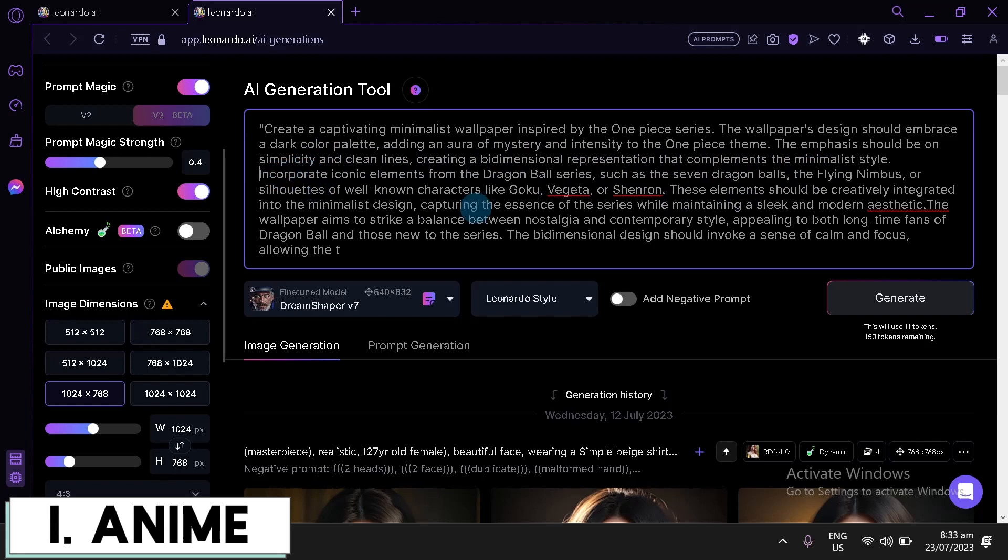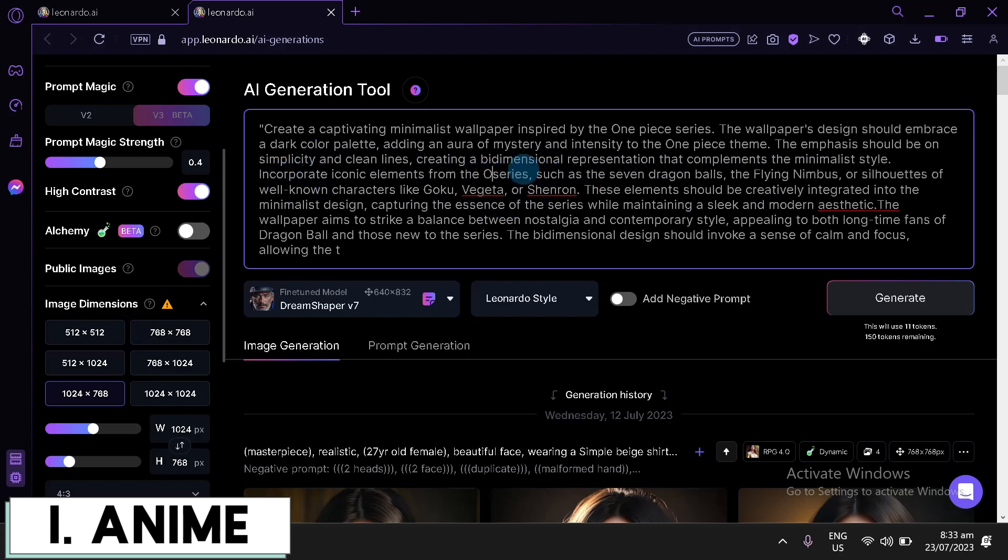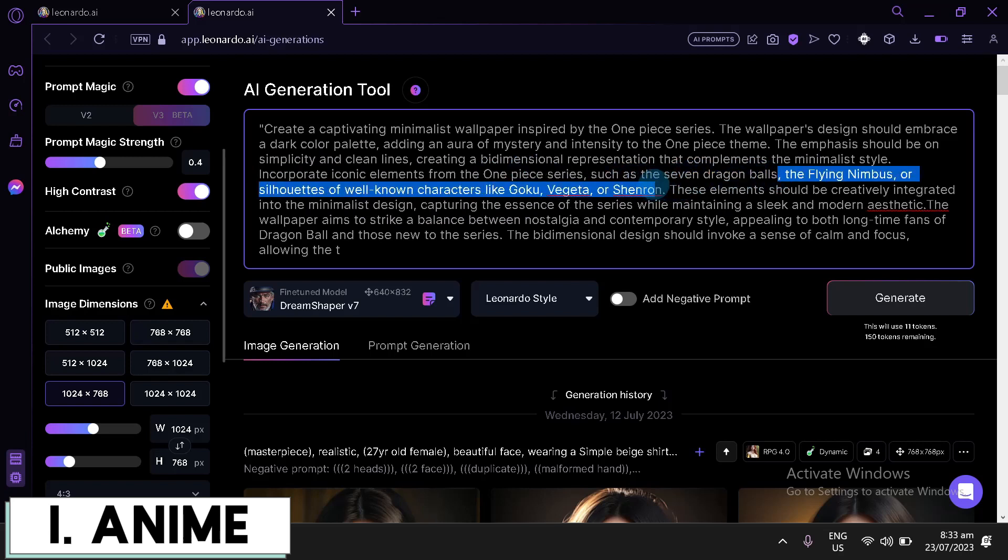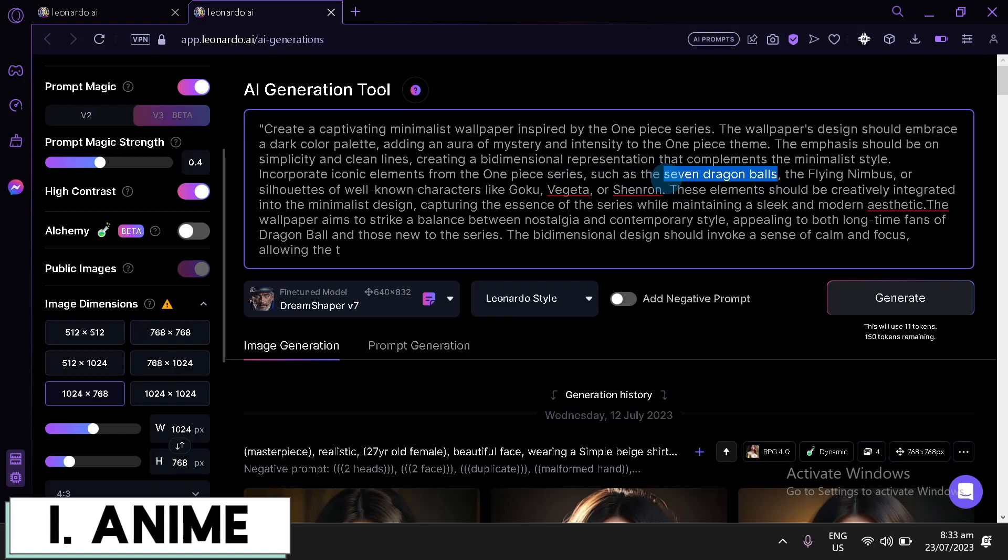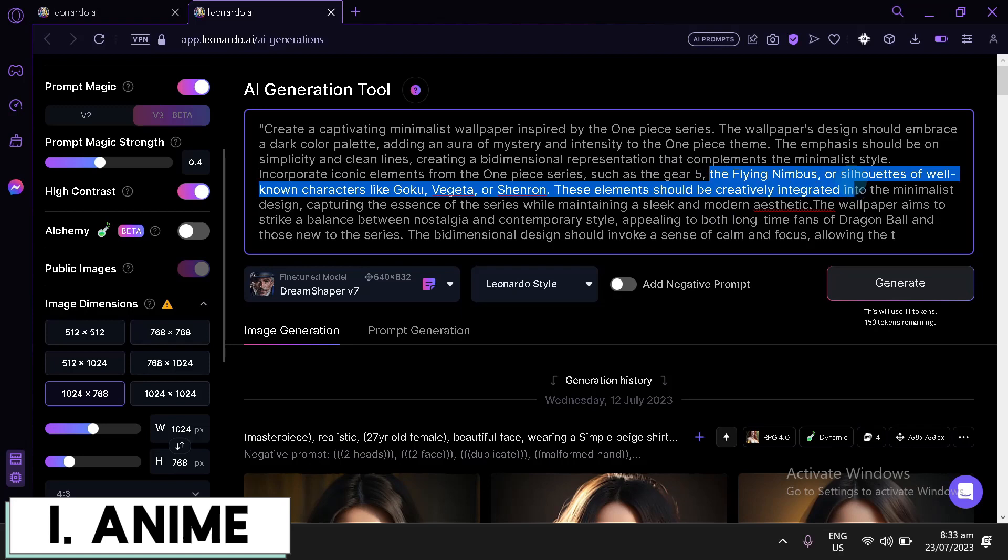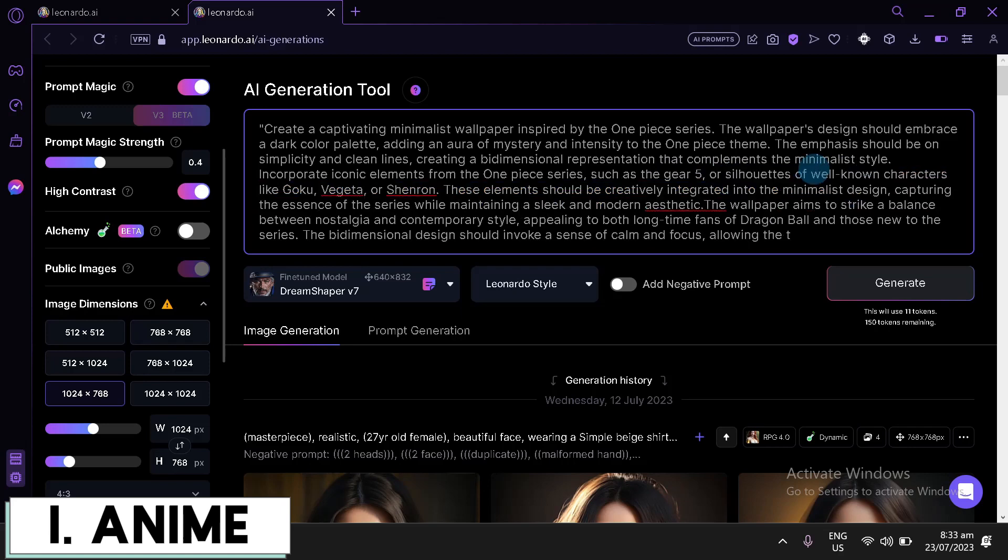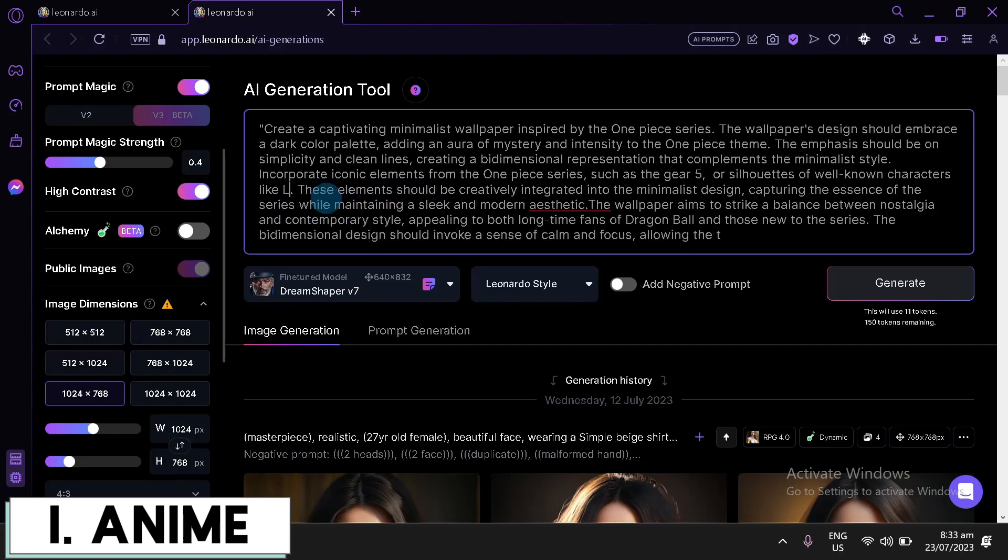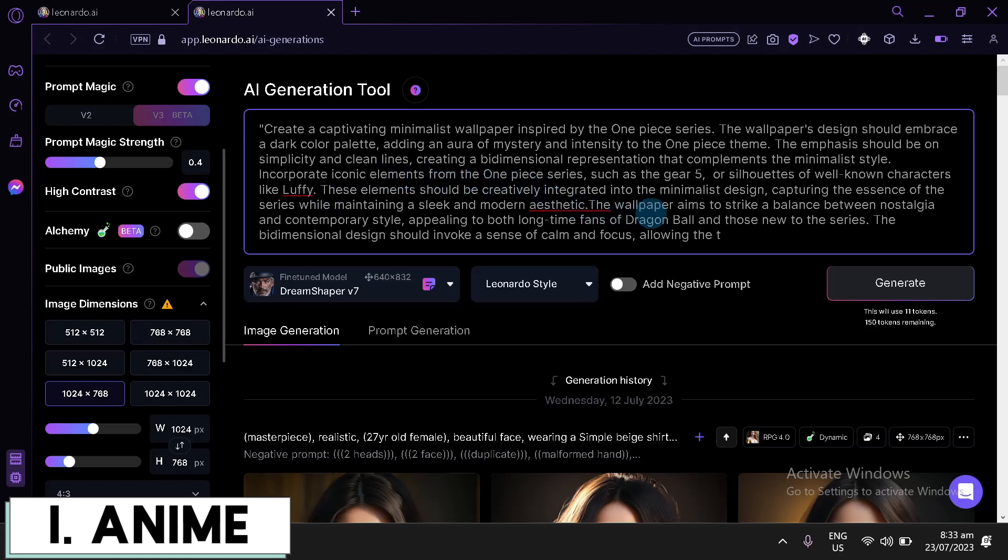Incorporate iconic elements from the One Piece Series such as Seven Dragon Balls. So, let's just say here Gear 5. Then, we're going to delete this. Then, we're going to say, Silhouette of Well-known Characters. Then, we're going to delete this character over here. Change it to Luffy. There we go. This element should be creative, integrated, minimalist design.